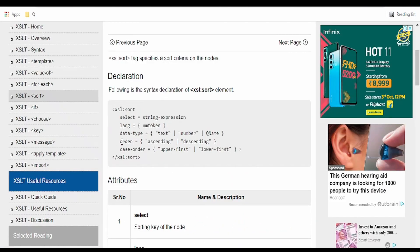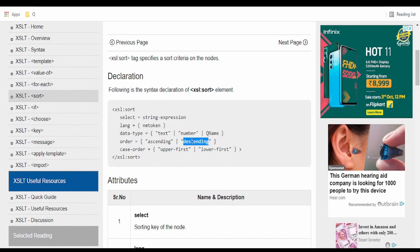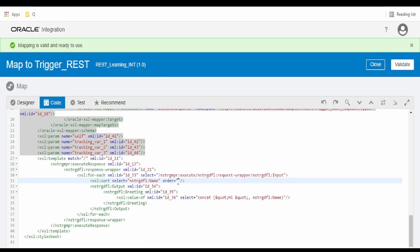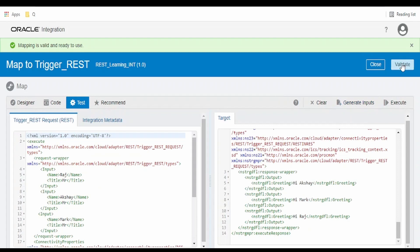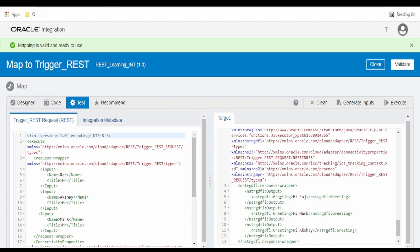If you want this as descending, then we have to copy the order clause, go over here, paste it, and copy the value descending. Go to Test and click Execute. If you see, we got the results in reverse order: Hi Raj, Hi Mark, Hi Akshay.